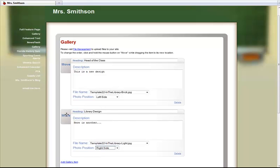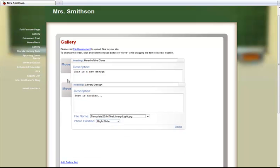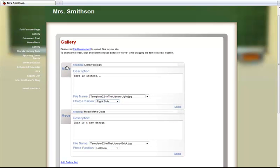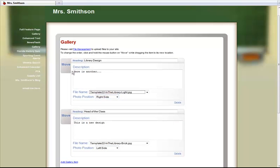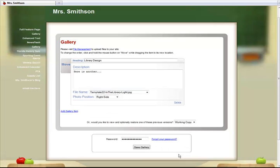Notice you can easily drag and drop to reorder your images. You can also delete images that are no longer needed. Once you have made all of your changes, enter your password and save.